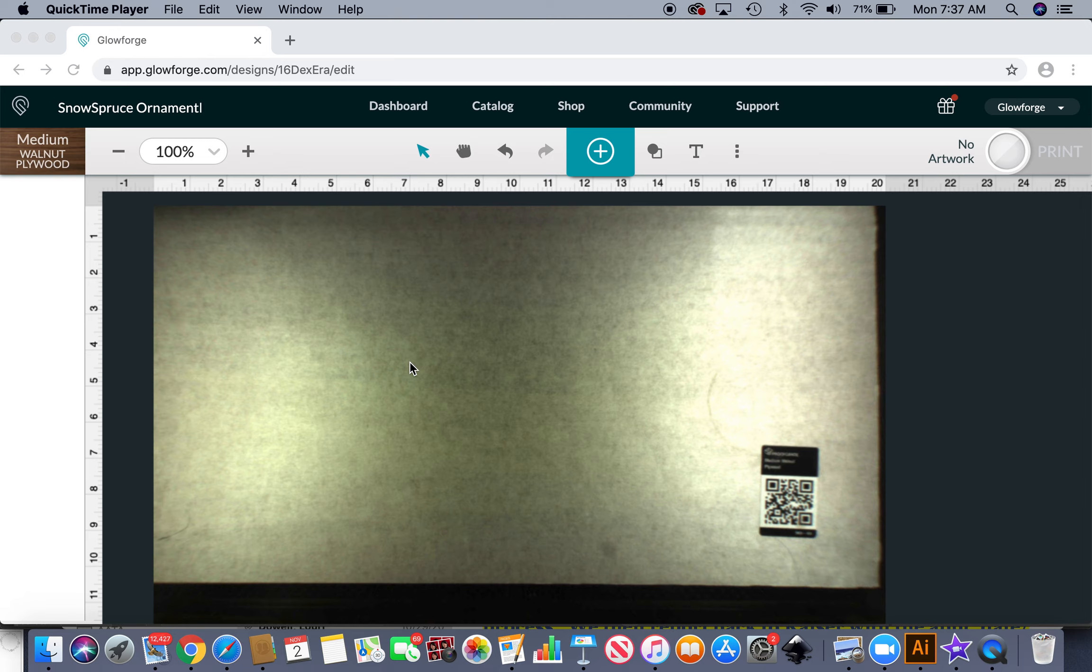So first I just have a piece of walnut proofgrade hardwood in my Glowforge. I'm going to cut this all today out of walnut, though you could cut the frames out of different material as well and mix and match.